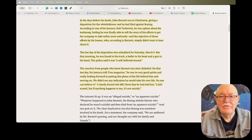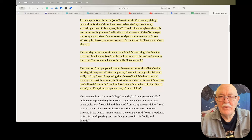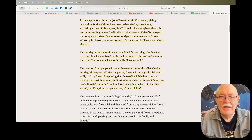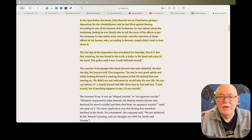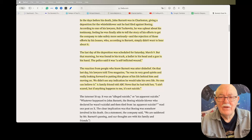The police said it was a self-inflicted wound. The reaction from people who knew Barnett was utter disbelief. On that last day, his lawyers told Time Magazine, he was in very good spirits and really looking forward to putting this phase of his life behind him and moving on. We didn't see any indication he would take his own life. No one can believe it.